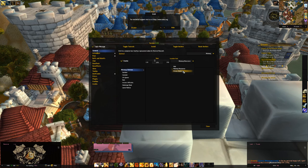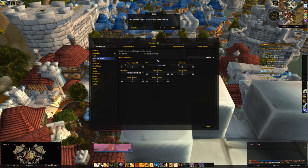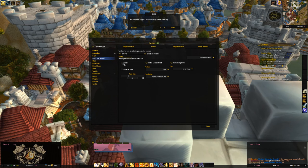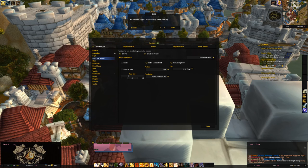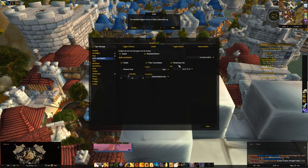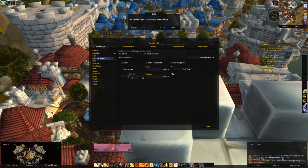A third option to modify the minimap is via the Buffs and Debuffs section. Make sure Consolidated Buffs is enabled — this keeps buffs grouped on the right side rather than listing them in a row like the default Blizzard layout. Another useful option is remaining time — it shows the timer in small text. You can also change font style, font size, and remove or add an outline. Those are the three main things you can do to modify your minimap.